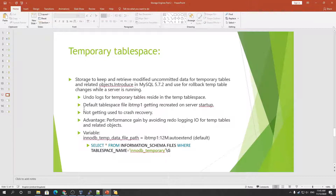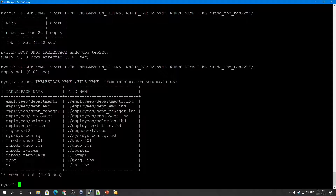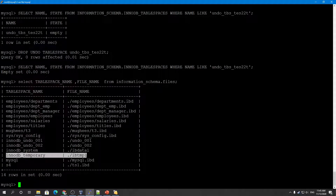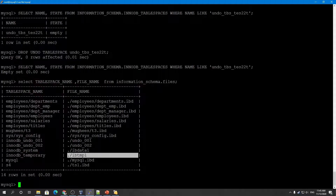The global temporary tablespace stores modified uncommitted data for temporary tables and related objects. It was introduced in MySQL 5.7. Undo logs for temporary tables reside inside this temp tablespace, and the default tablespace file is ibtmp1. It is created once you start the database — you can see it here as the global temporary tablespace named ibtmp1.